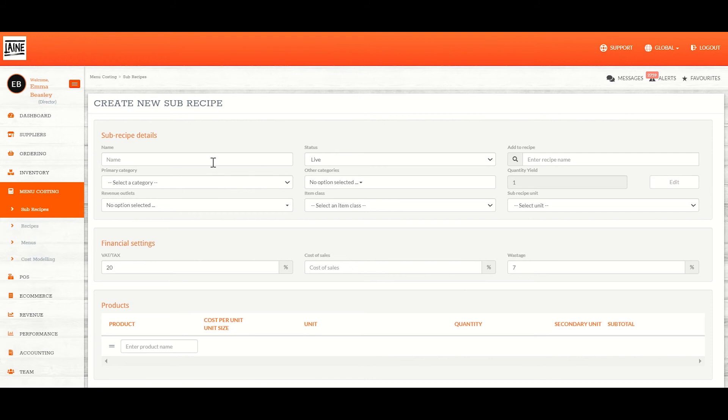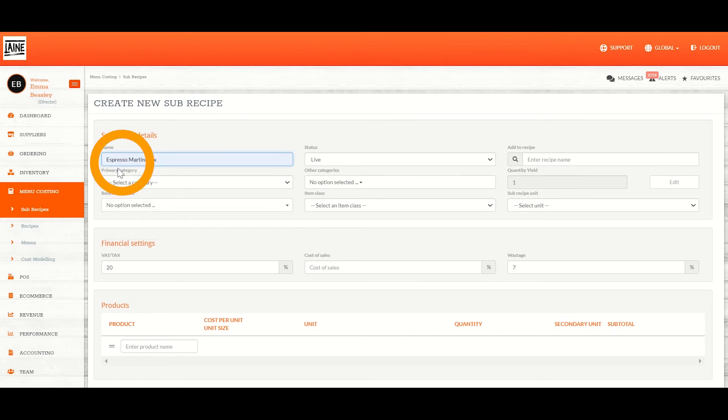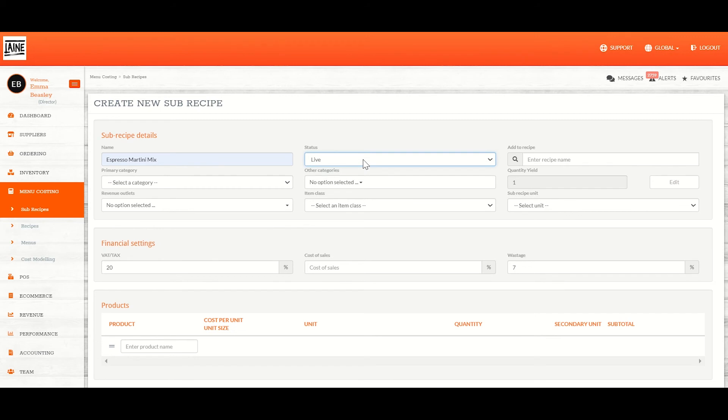Kitchen Cut guides you through creating a sub-recipe quite nicely. You just need to complete the boxes. First things first, selecting a name. I'm going to make an espresso martini mix today. I'm going to keep the status as live as this sub-recipe is ready to go.